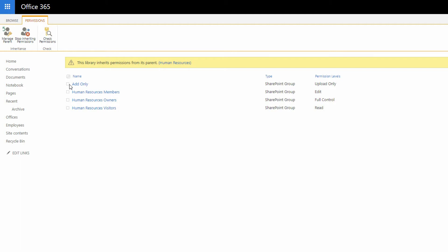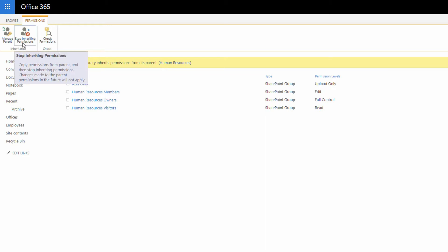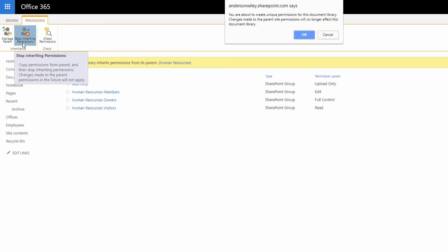I can't make changes to these because of the gold bar that's at the top that says this library inherits the permissions that the site, the Human Resources site that we're on, has. So I'll go up here to the top left-hand corner and click on Stop Inheriting the Permissions.